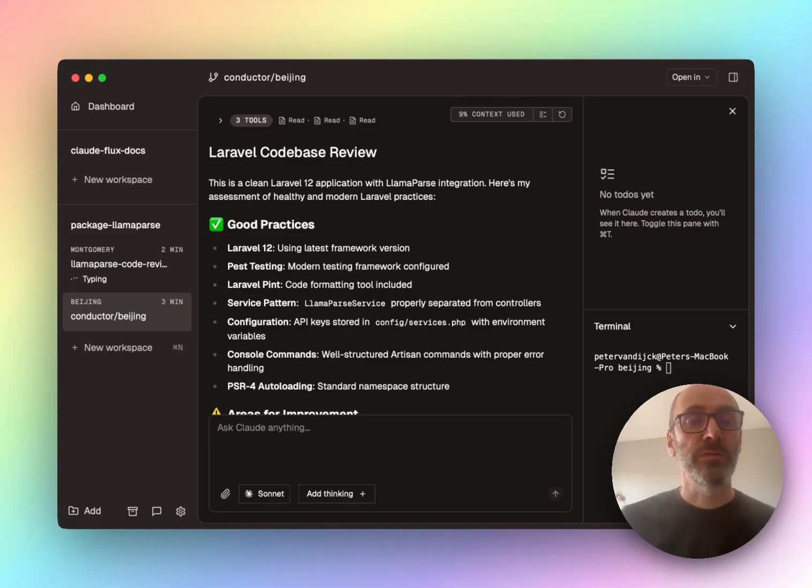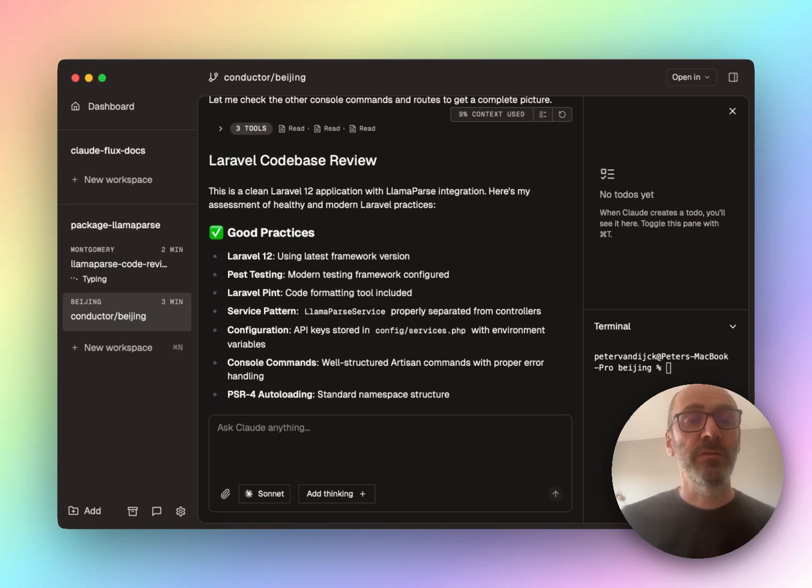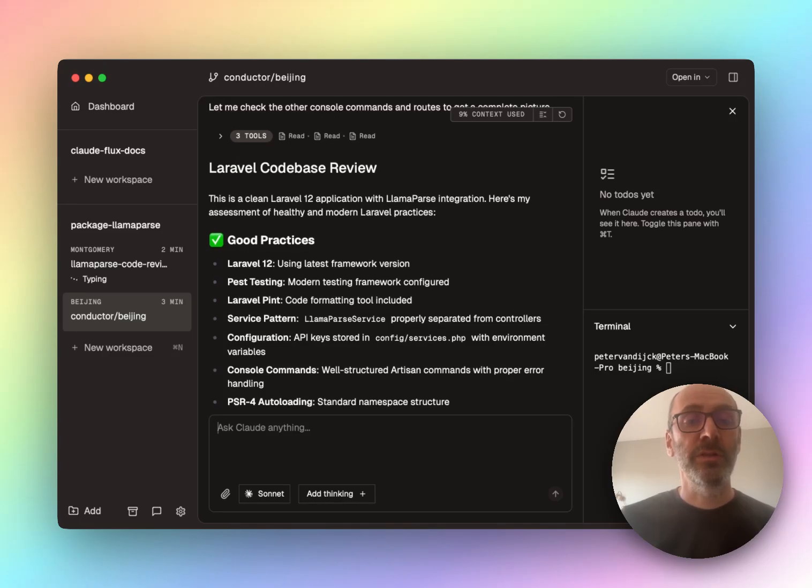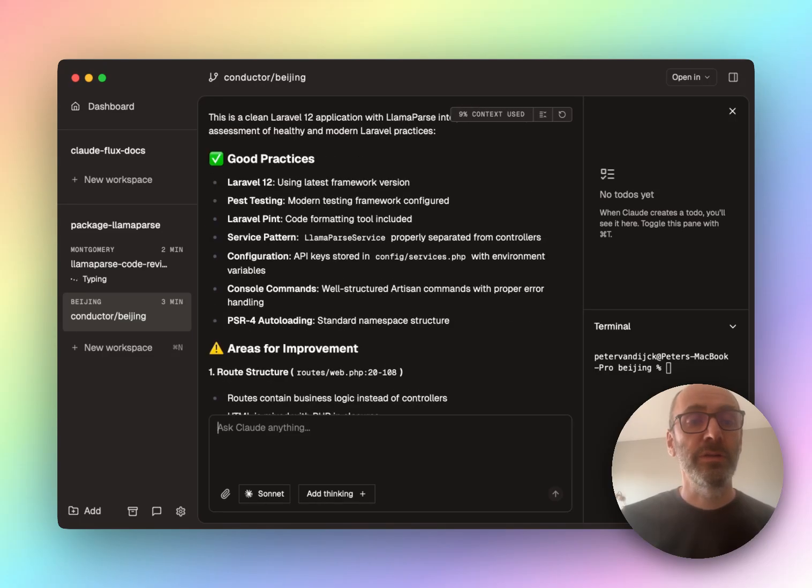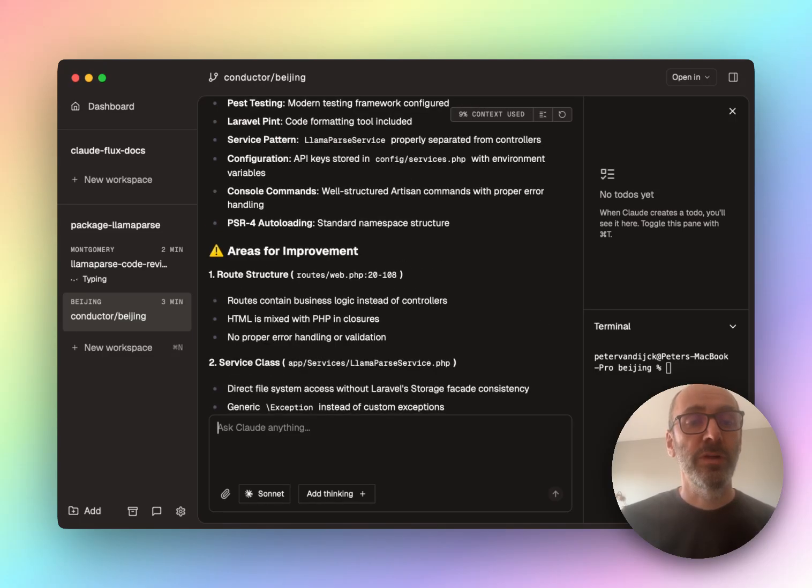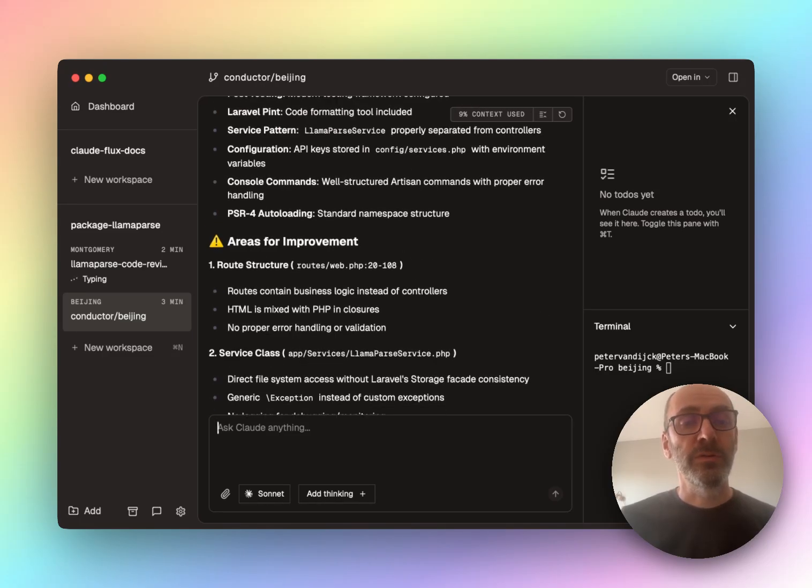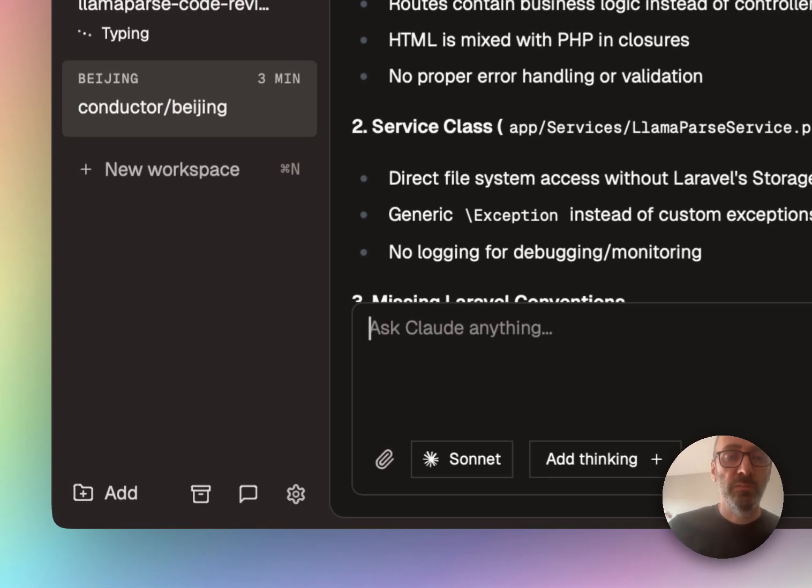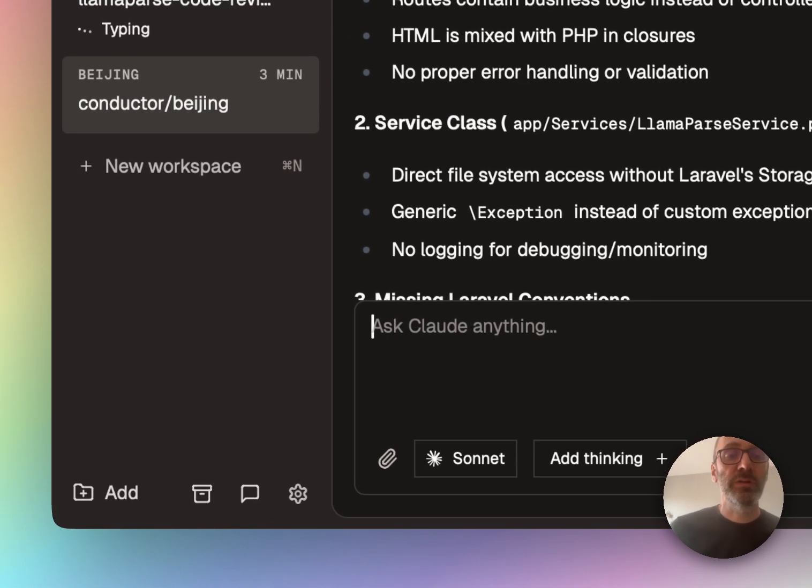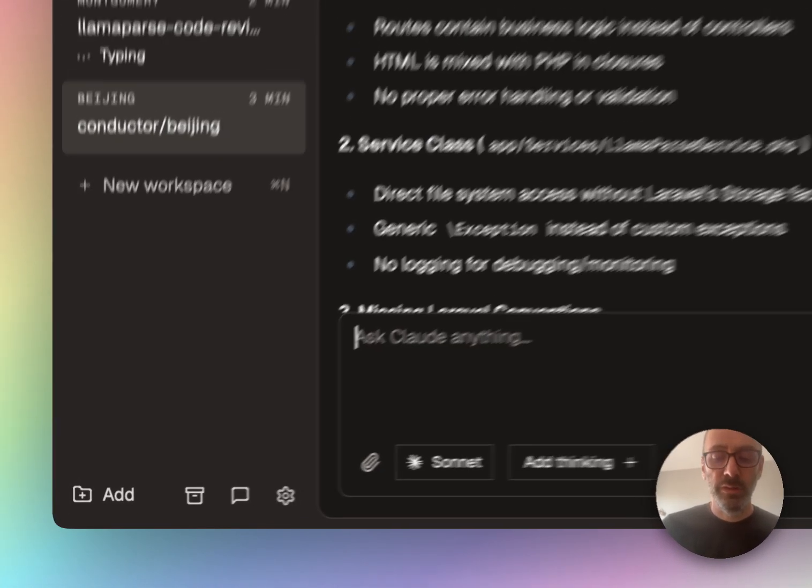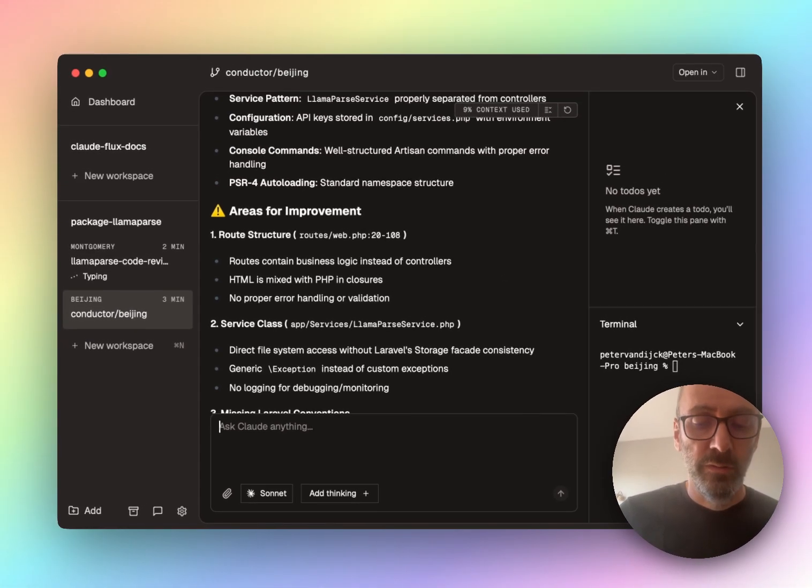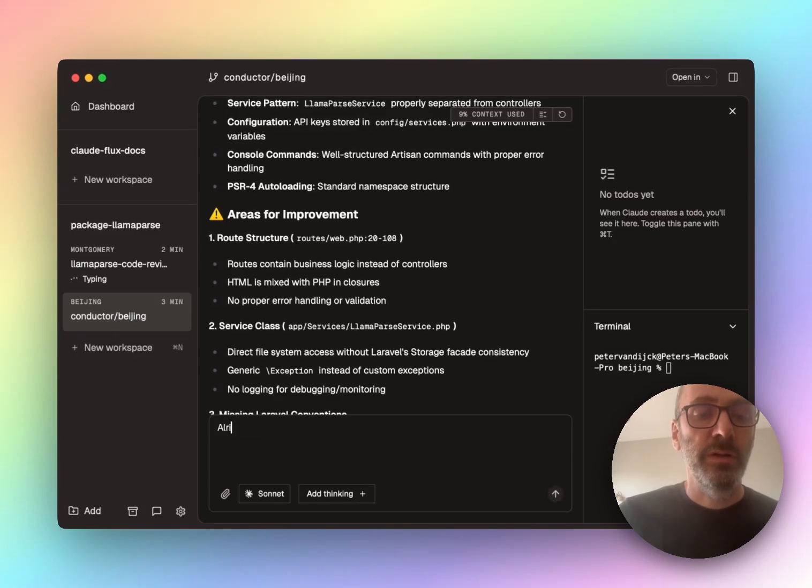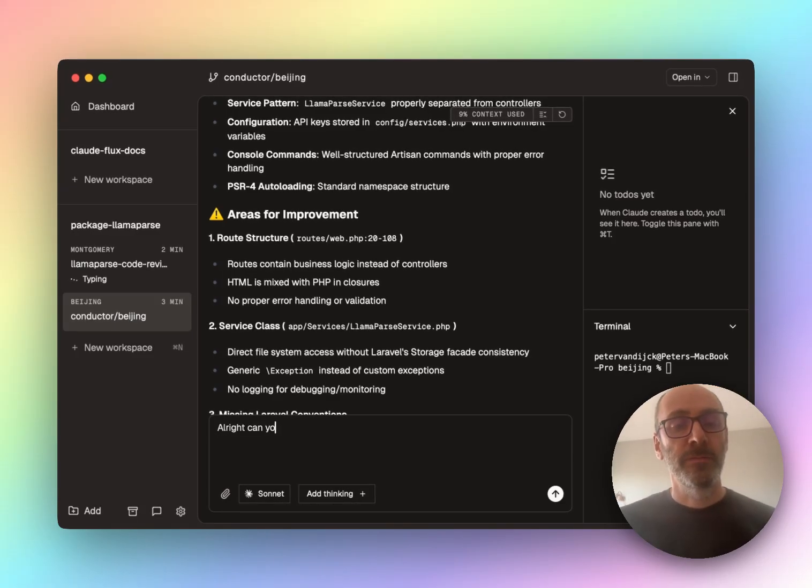So I didn't make the to do's. It just looked at the code and said, you know what? This is pretty good. Here's a bunch of areas for improvement. I'm going to say, all right, those routes need some help. Can you fix the routes? Let's do that.